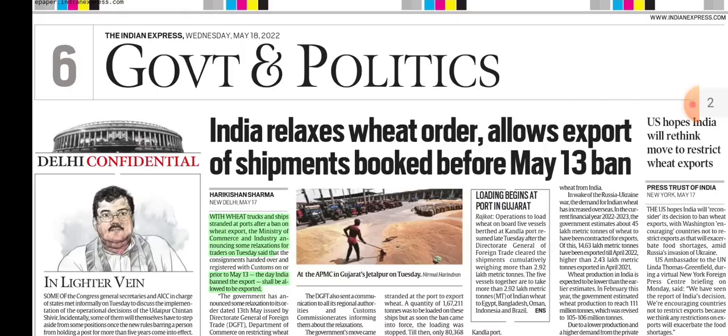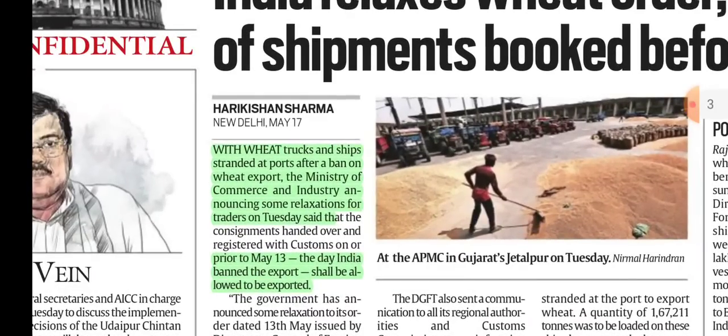India has relaxed its wheat export order, allowing export of shipments booked before May 13. With wheat trucks and ships stranded at ports after the ban on wheat exports, the Ministry of Commerce and Industry announced relaxations that consignments registered with customs on or prior to May 13 will be allowed to be exported.